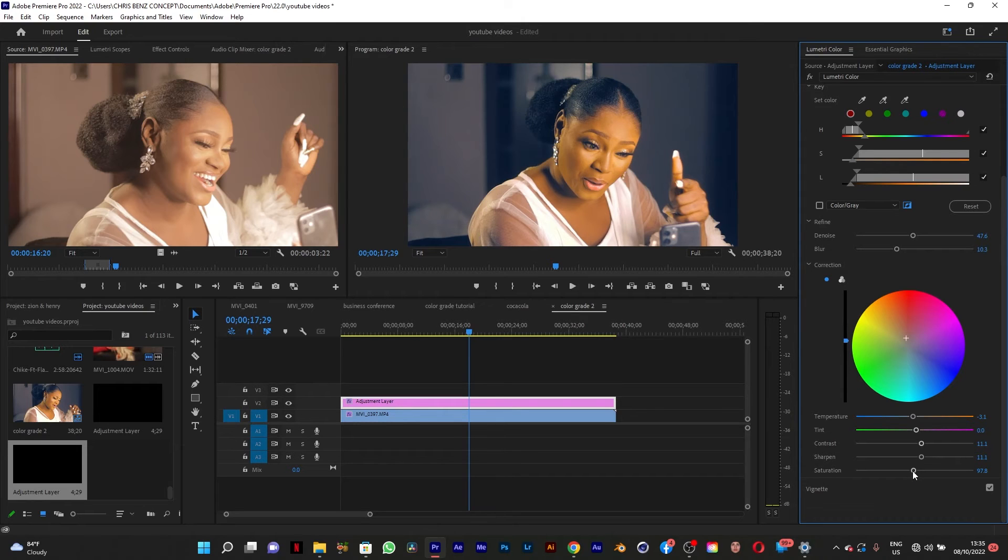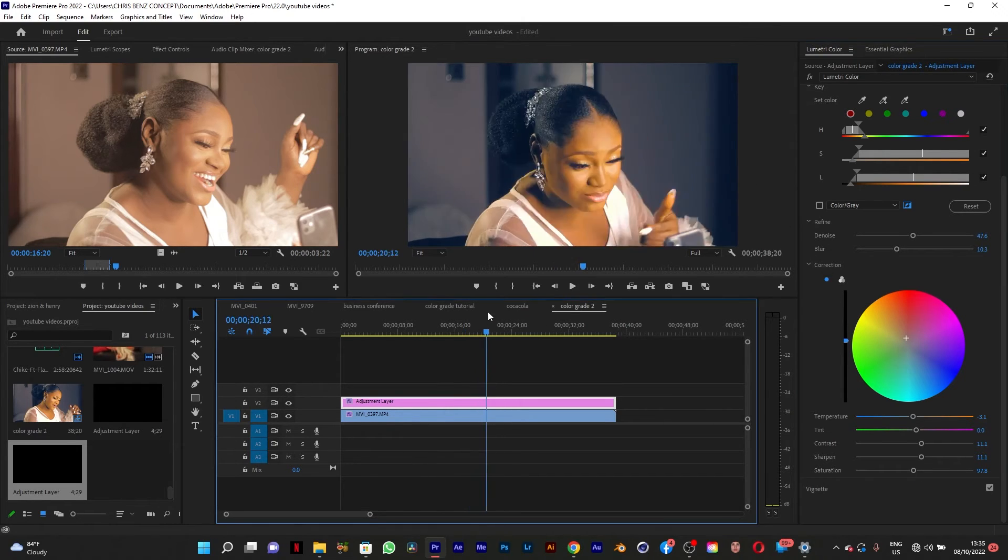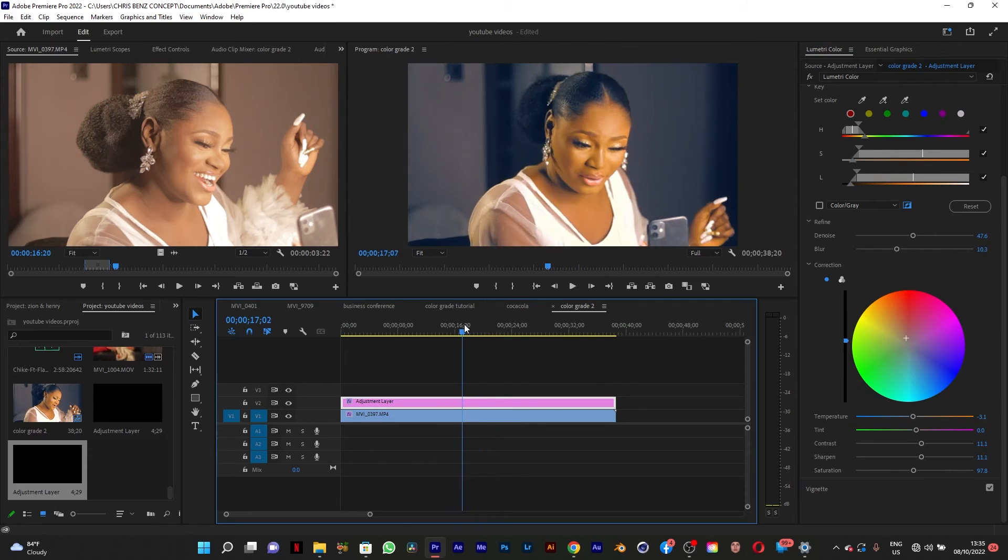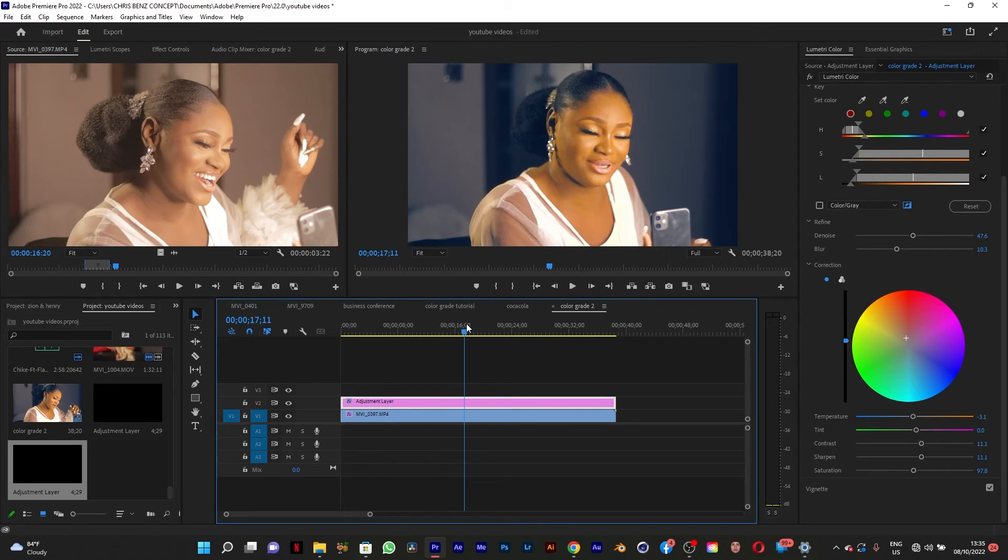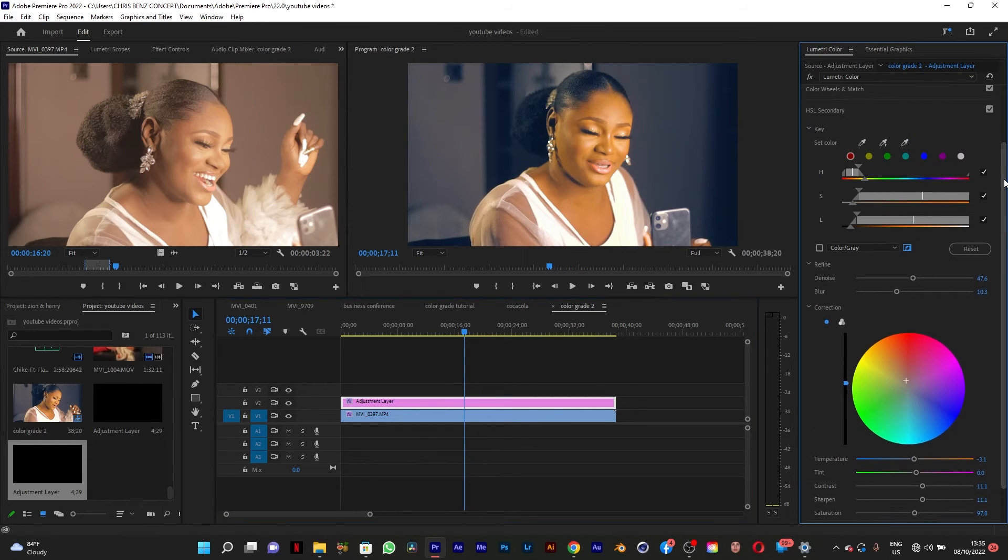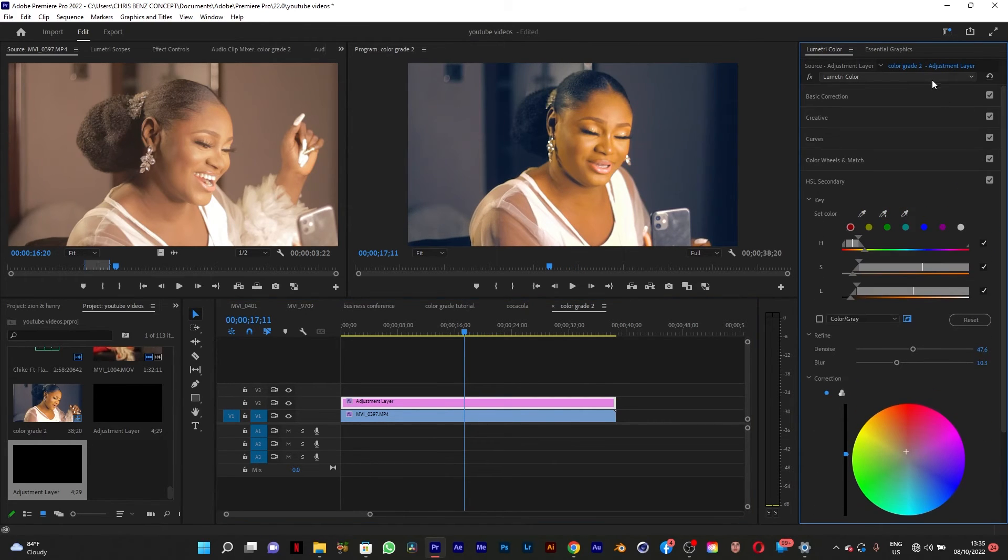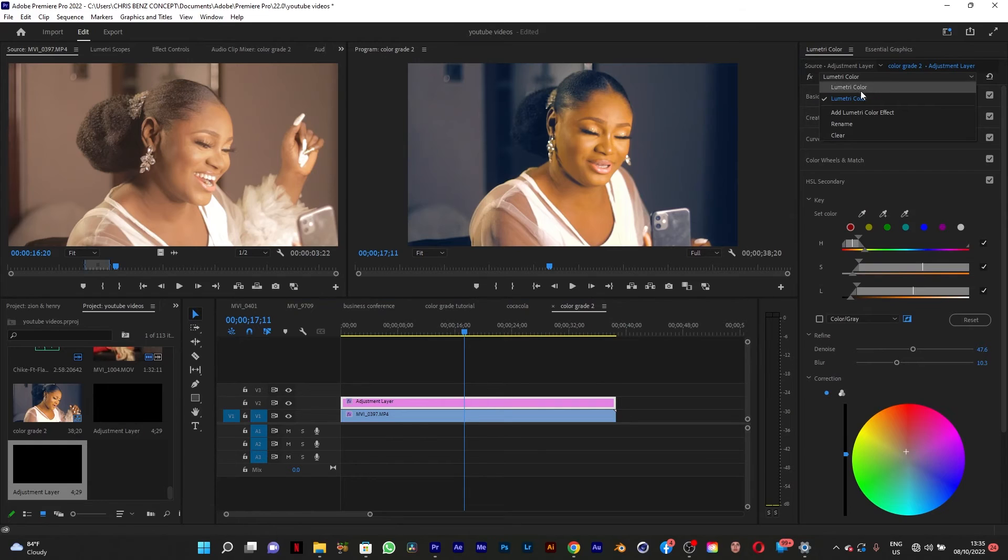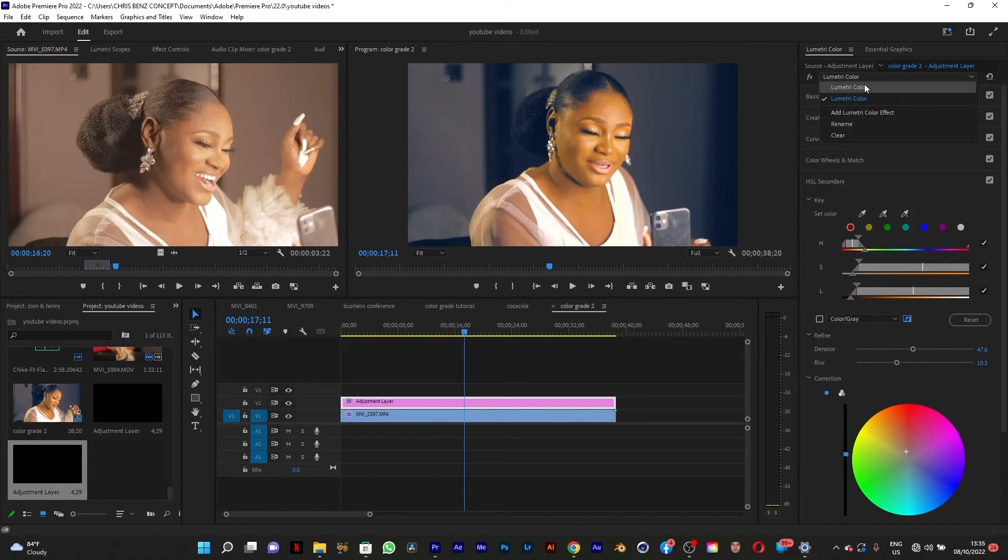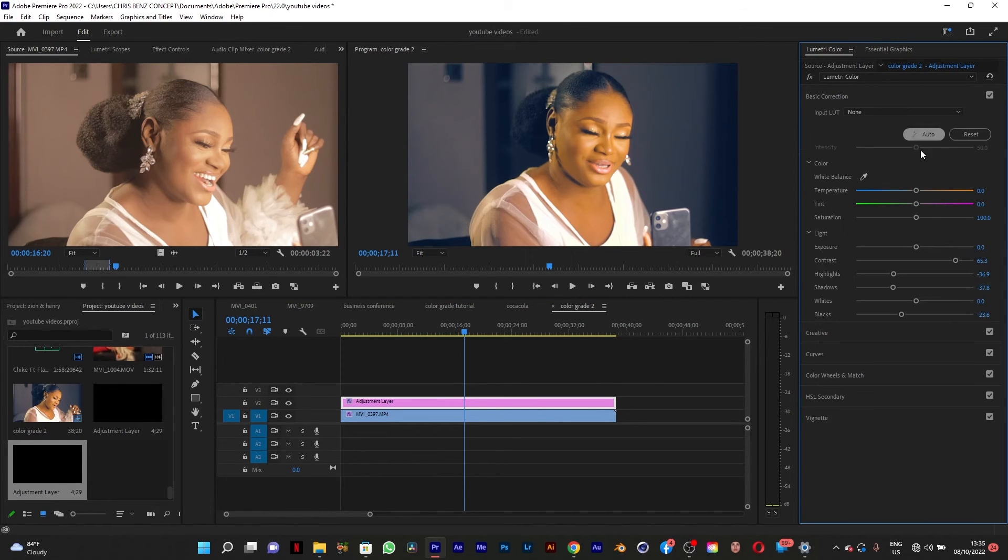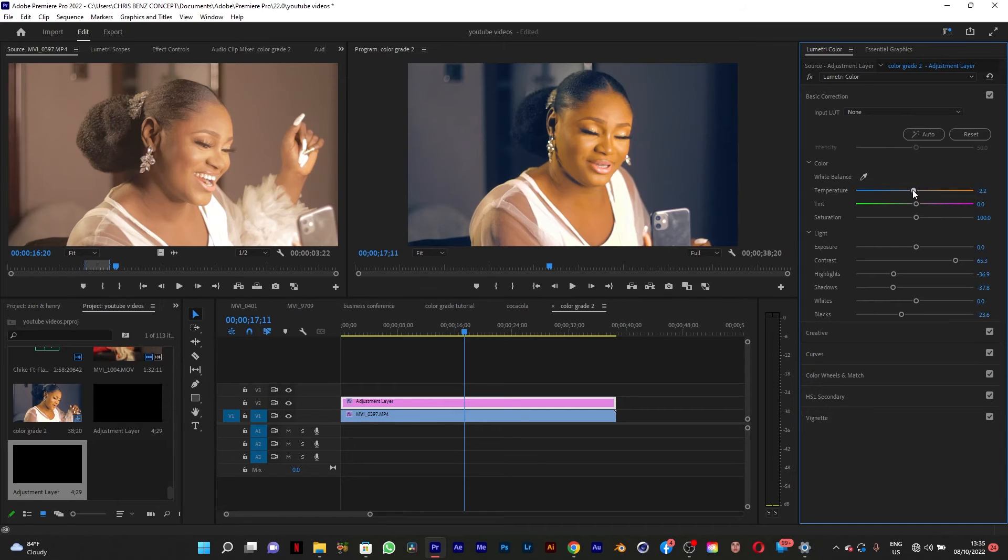I think somewhere 97 is fine. So this is it. The next thing to do is to go to the first Lumetri color you created and make sure that it's going just to finish up.